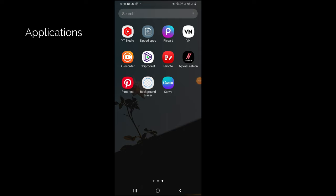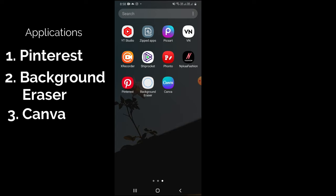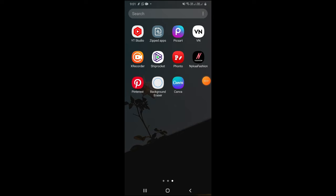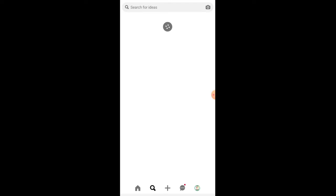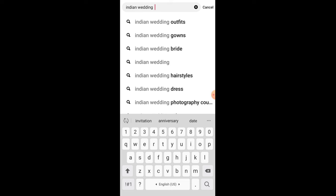I'm using a Samsung phone and I will use three applications: first Pinterest, second Background Eraser, and third Canva app. These three apps I downloaded from the Play Store. First we will use the Pinterest app and search for Indian Wedding Doodles.